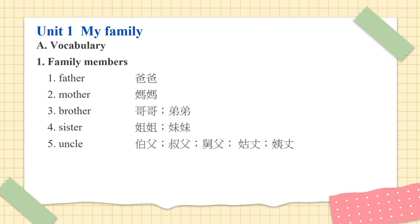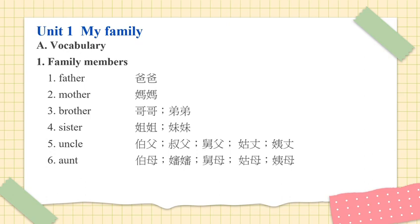义长. Number 6. Aunt. Aunt. 伯母. 嬸嬸. 口母. 姑母. 姨母.